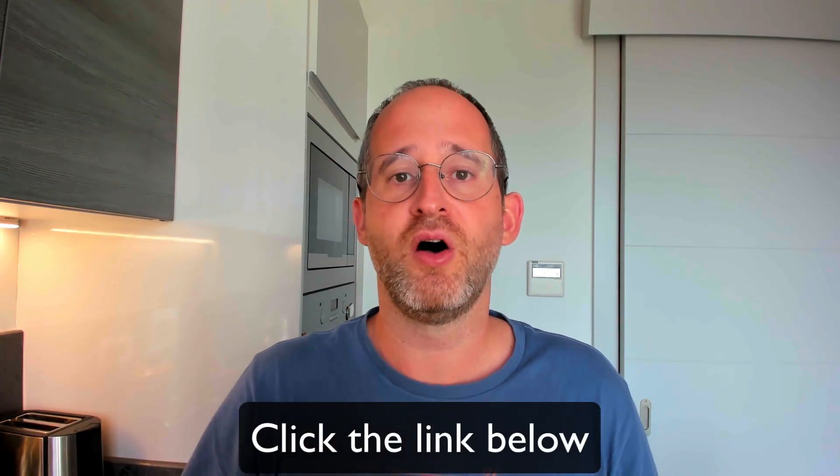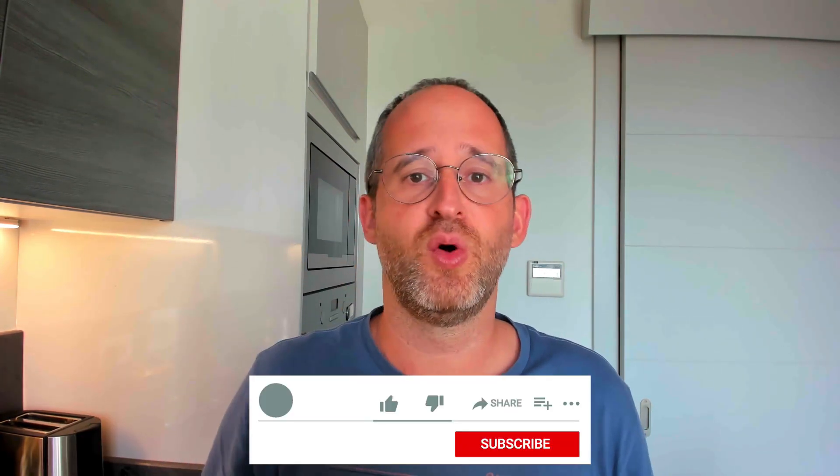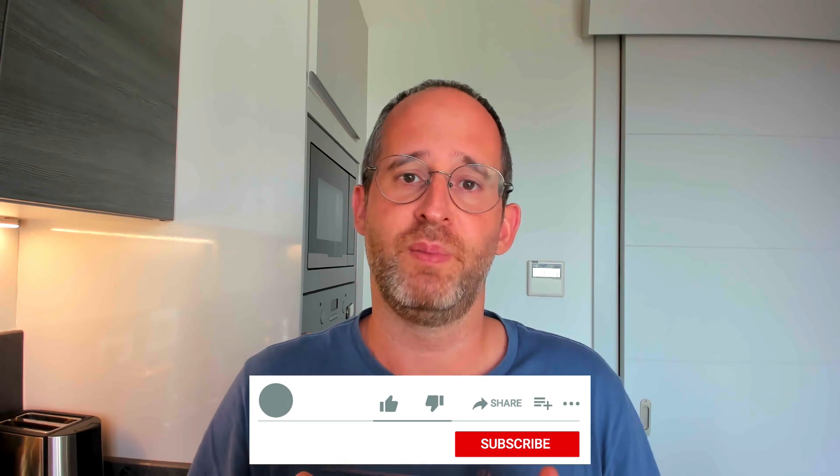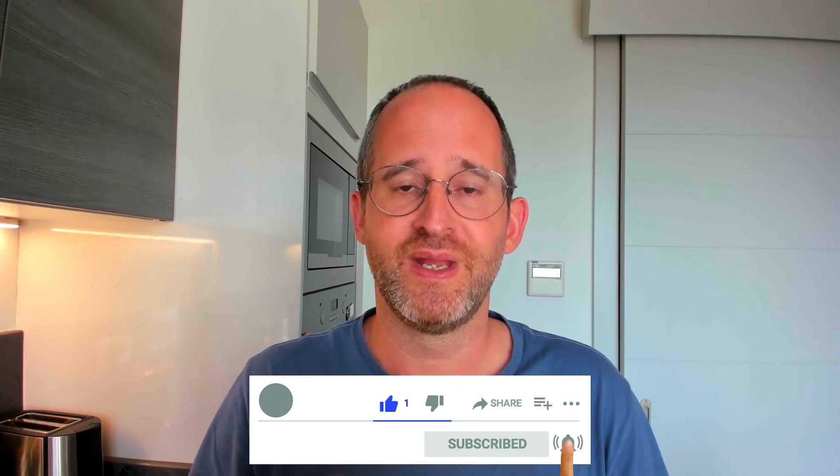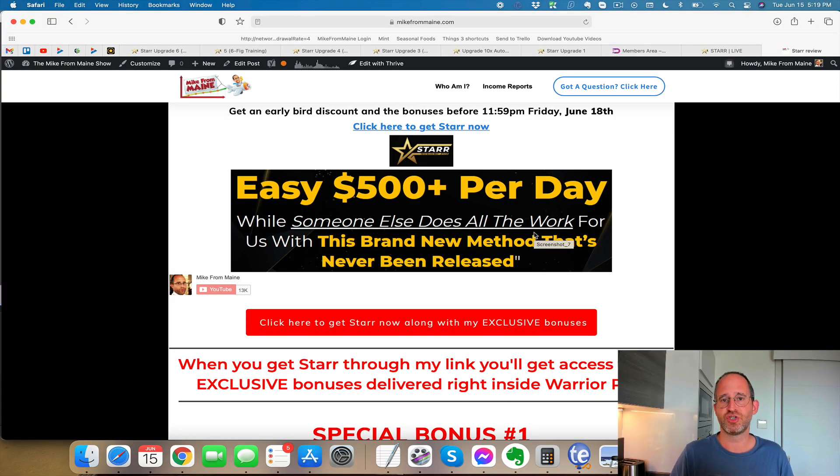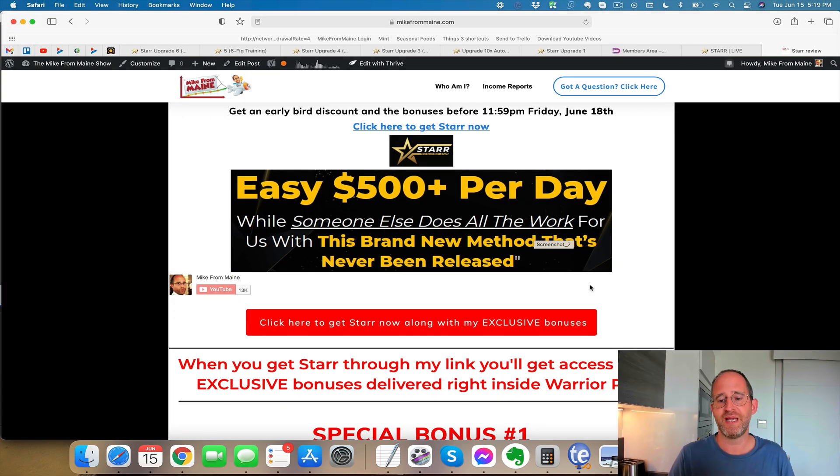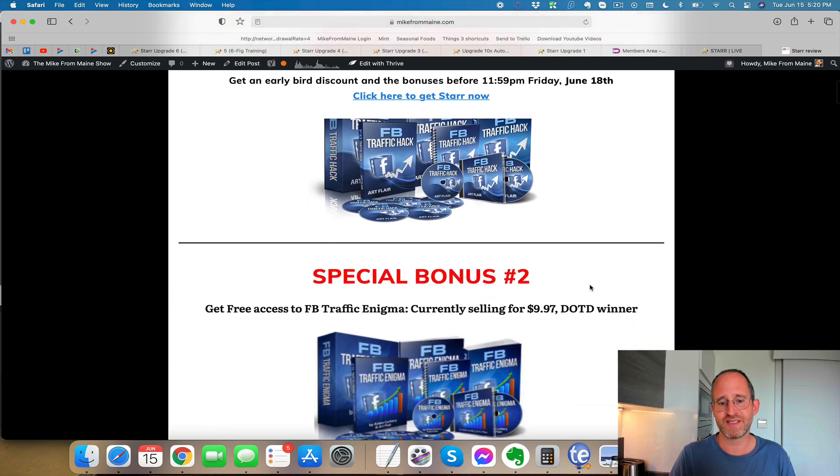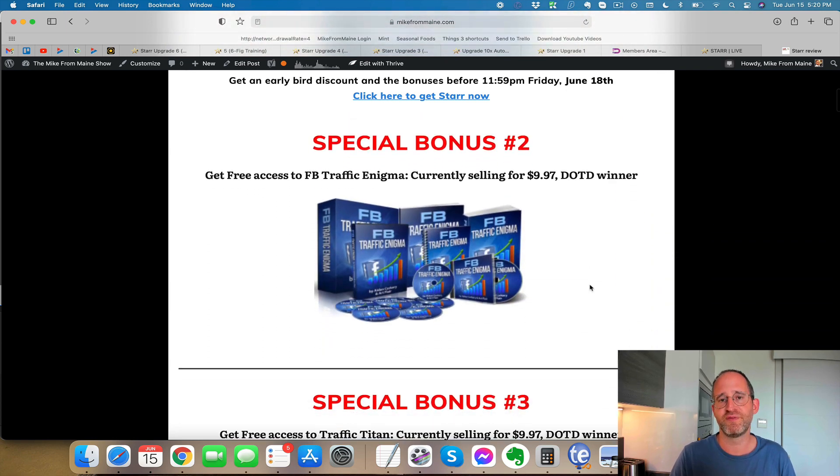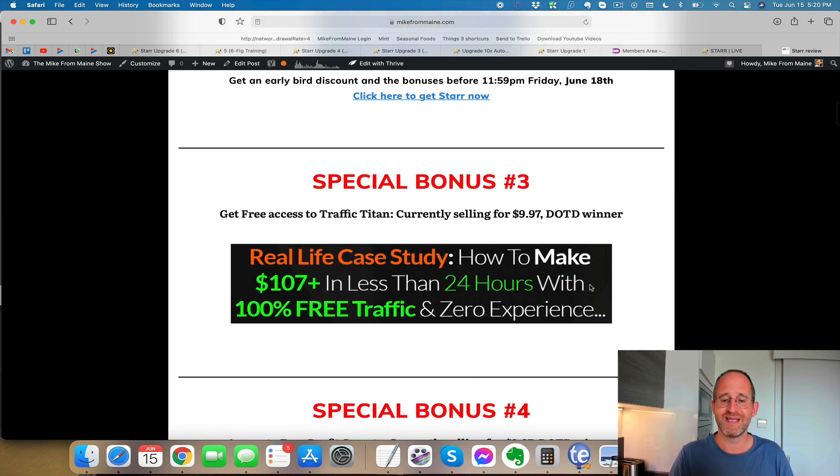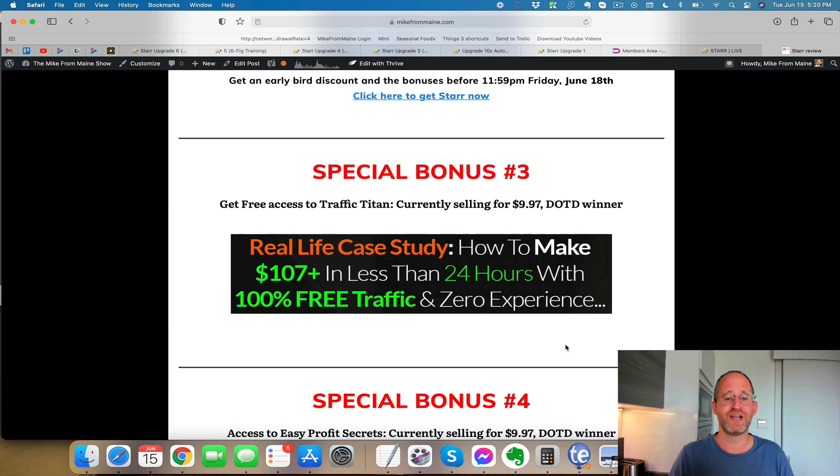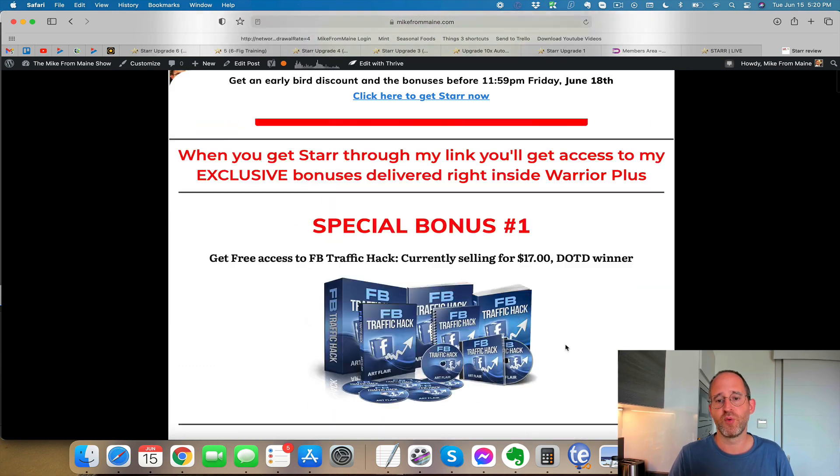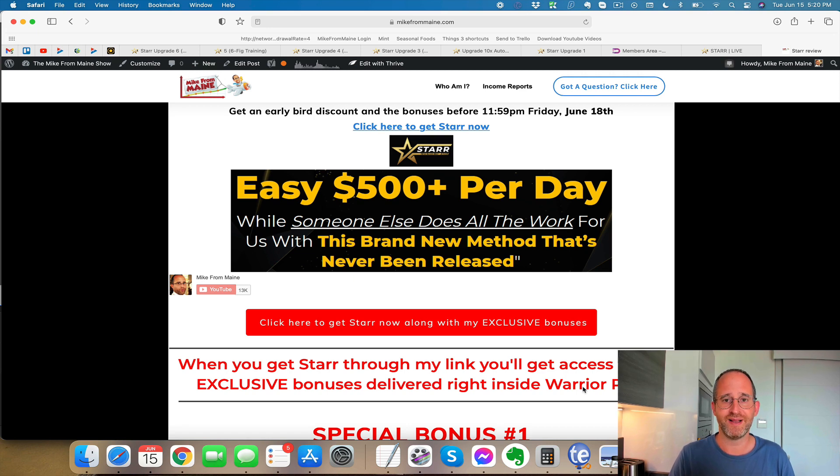If at any point during this review you want to check out Star, just go ahead and click that link below. Also, please like this video. It really does help out with my YouTube channel and I appreciate it. And hit that subscribe button and bell notification. Last thing before we jump in here, I just want to show you my bonus page. On this bonus page, you're going to see a bunch of extra products that you're going to be getting for free. If you purchase through my link, all these products are ones that have actually launched before and you're going to get them for free waiting for you inside of Warrior Plus after you purchase through my link.